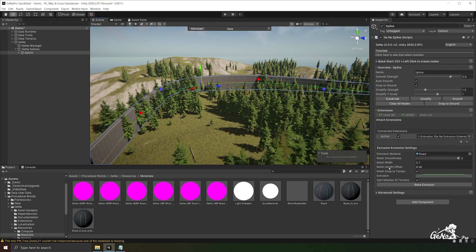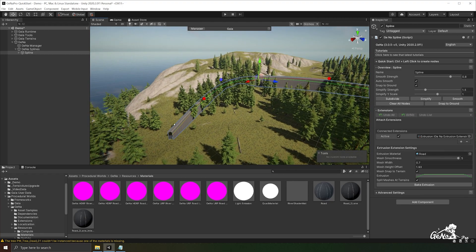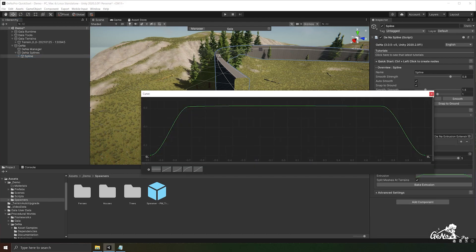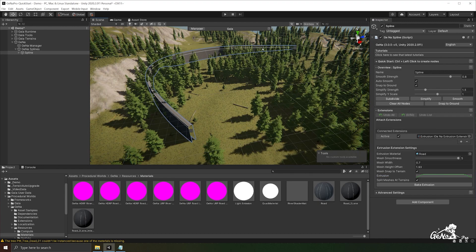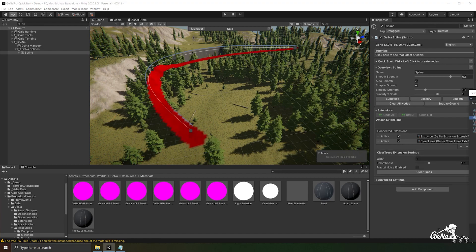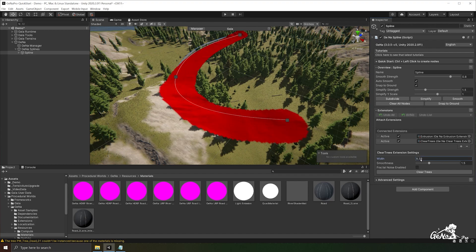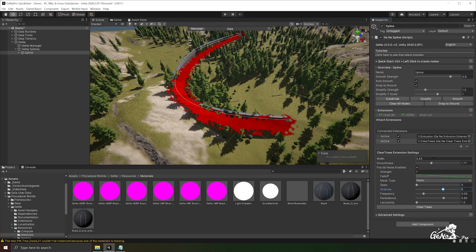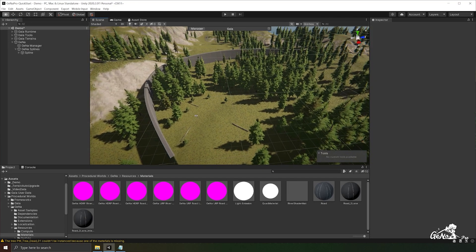We can also decrease the height offset for more height control, and change the shape of the extrusion through the animation curve. Looking at our terrain, the extension appears to be intersecting some trees and details. We need to clear these along the spline so it aligns with our extrusion. To do this, add the clear trees extension, adjust the settings by width and smoothness, introduce noise if desired, and then click clear trees to remove the trees along the spline.